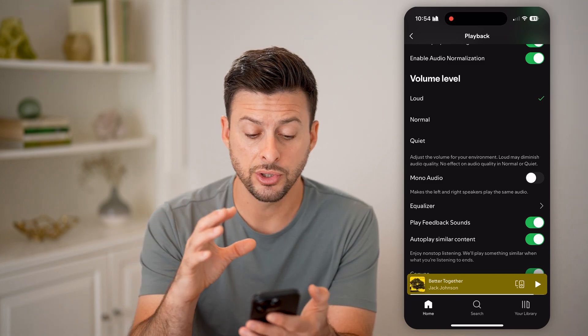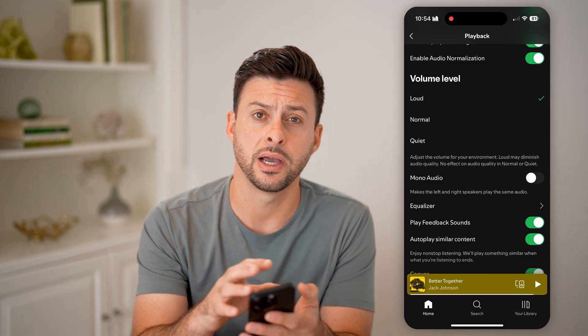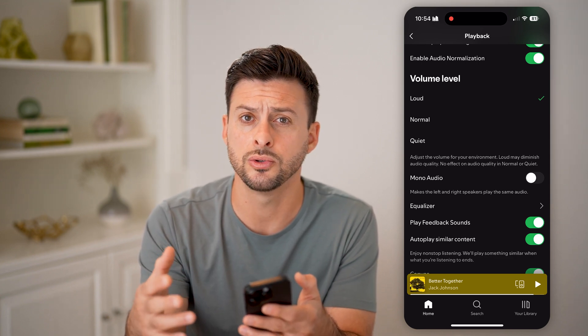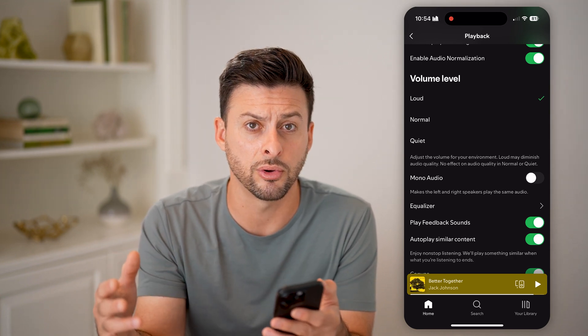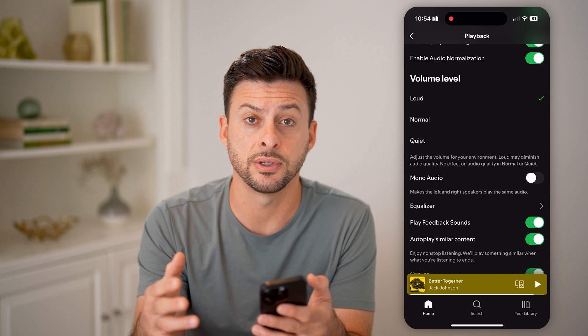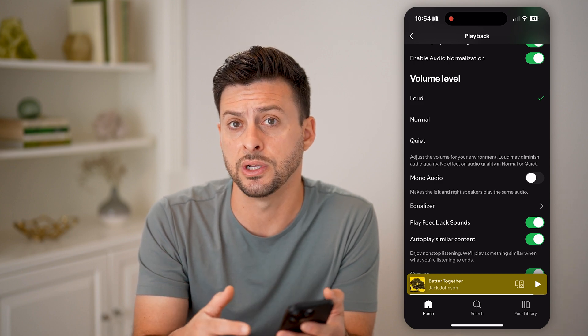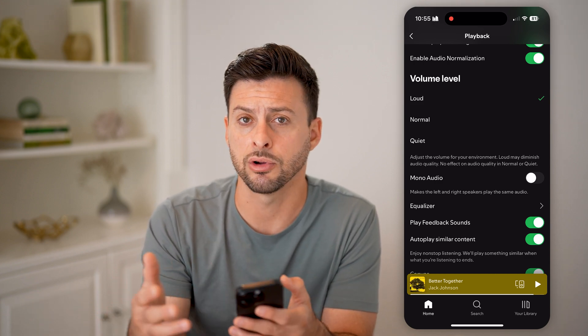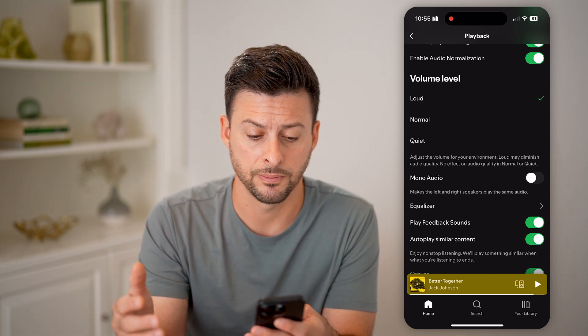You can also go into the equalizer and boost some bass, acoustics, or vocals, or turn down any of those if you want to decrease some hertz and increase others.